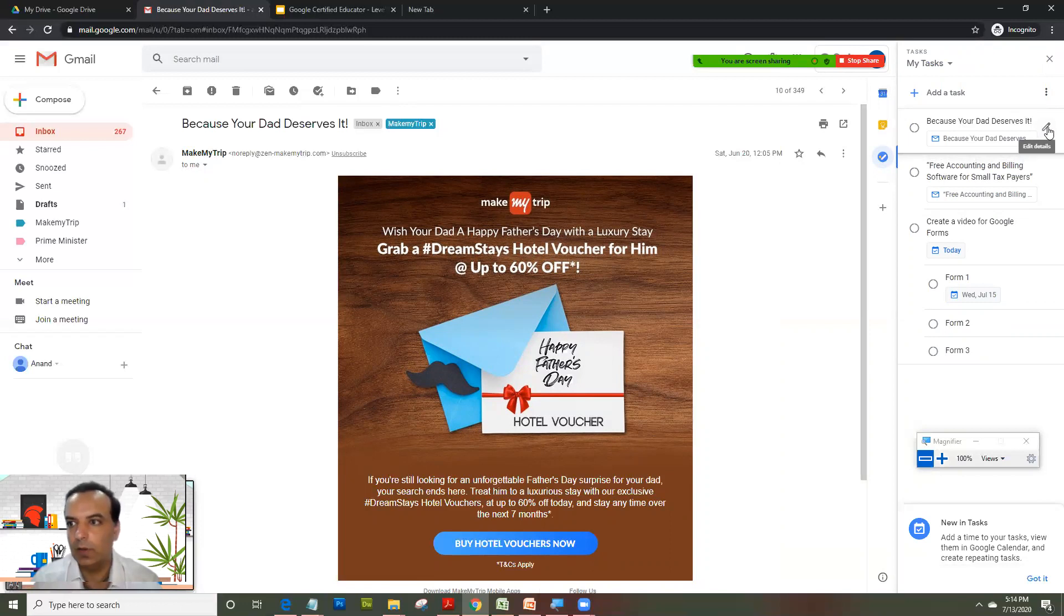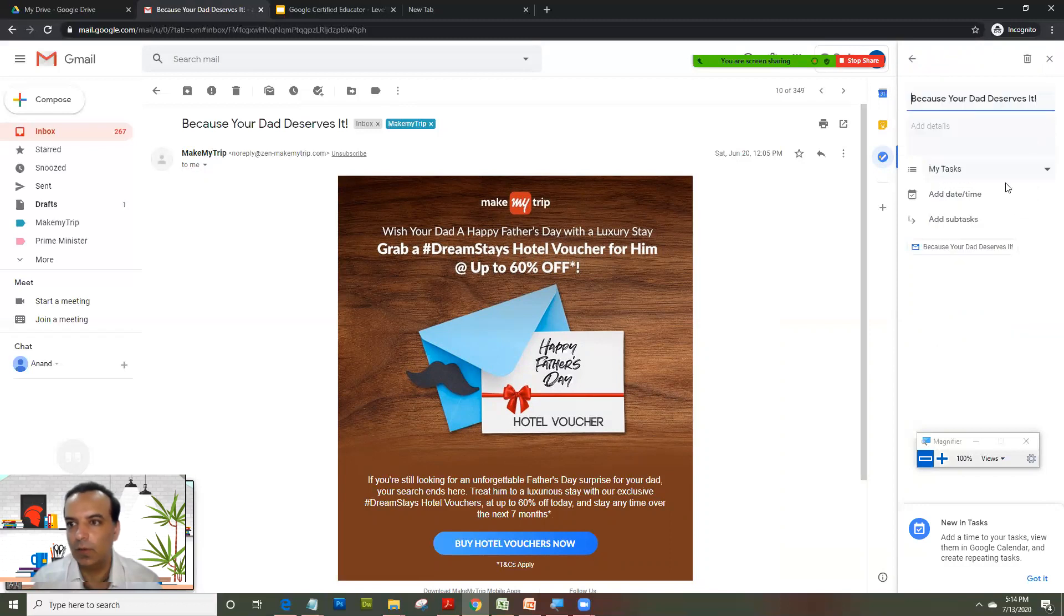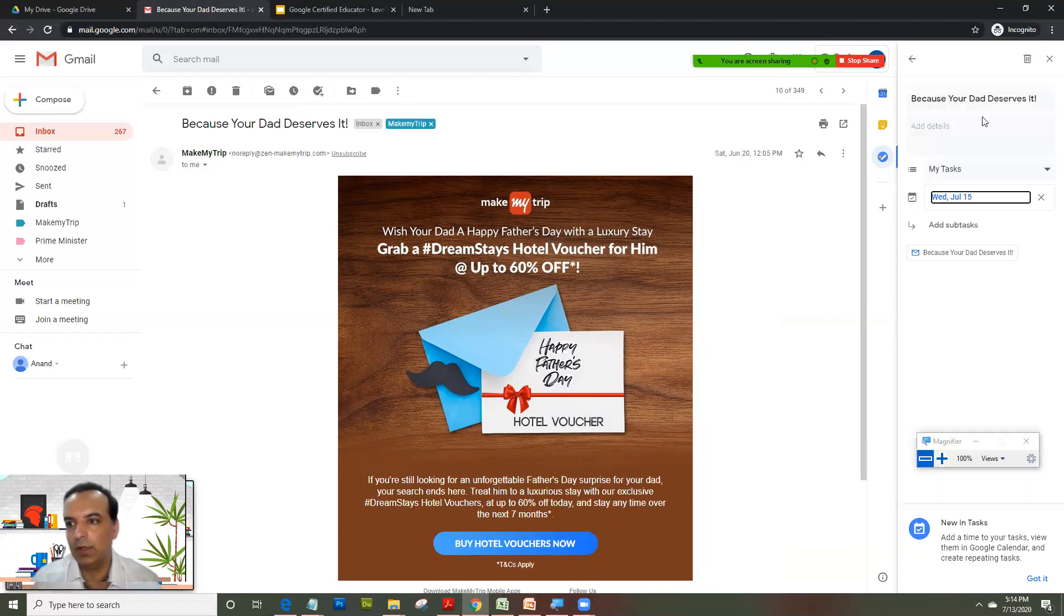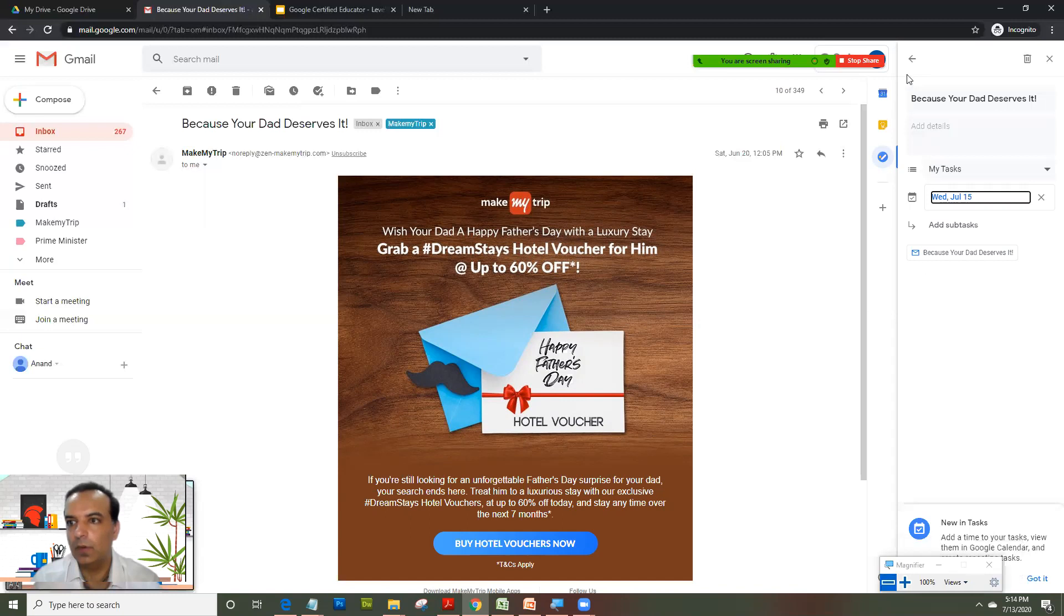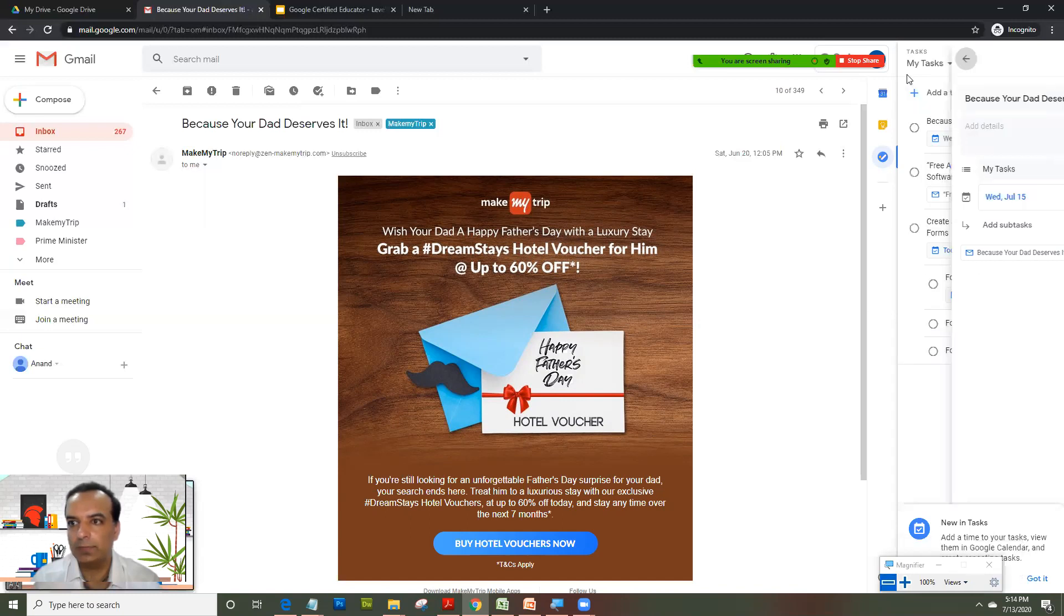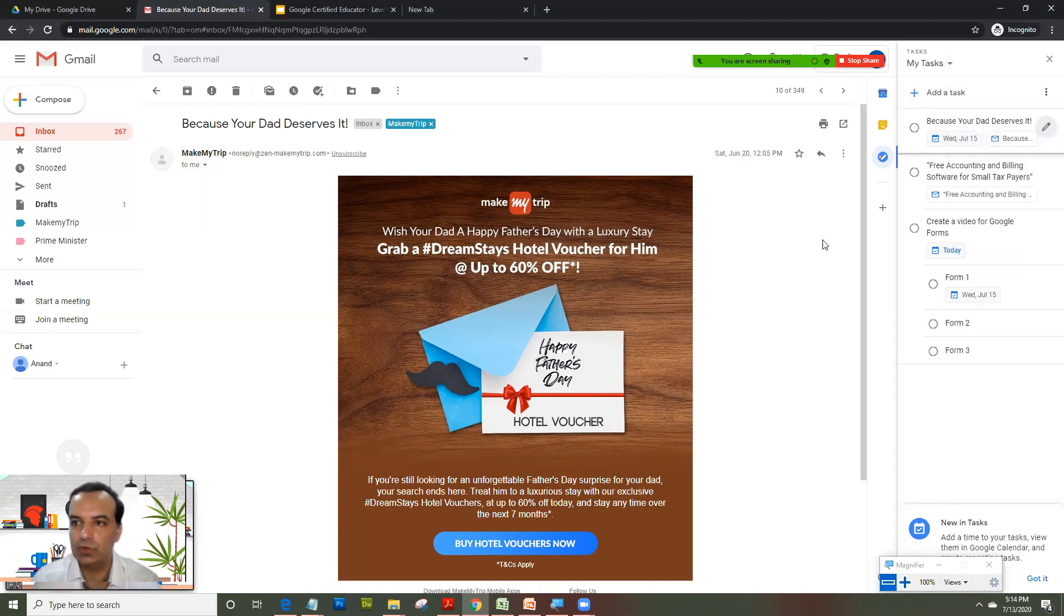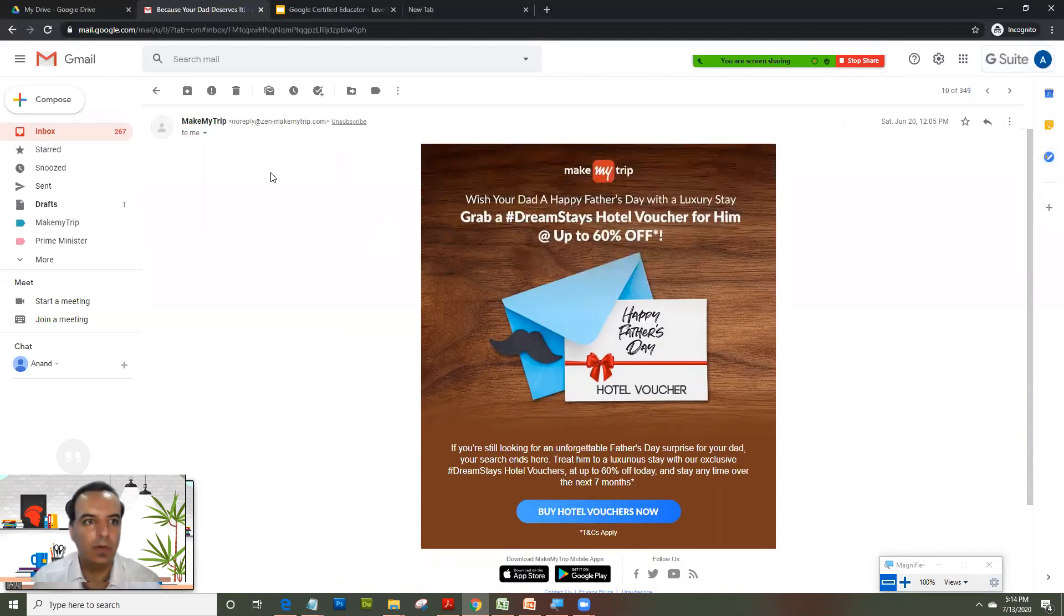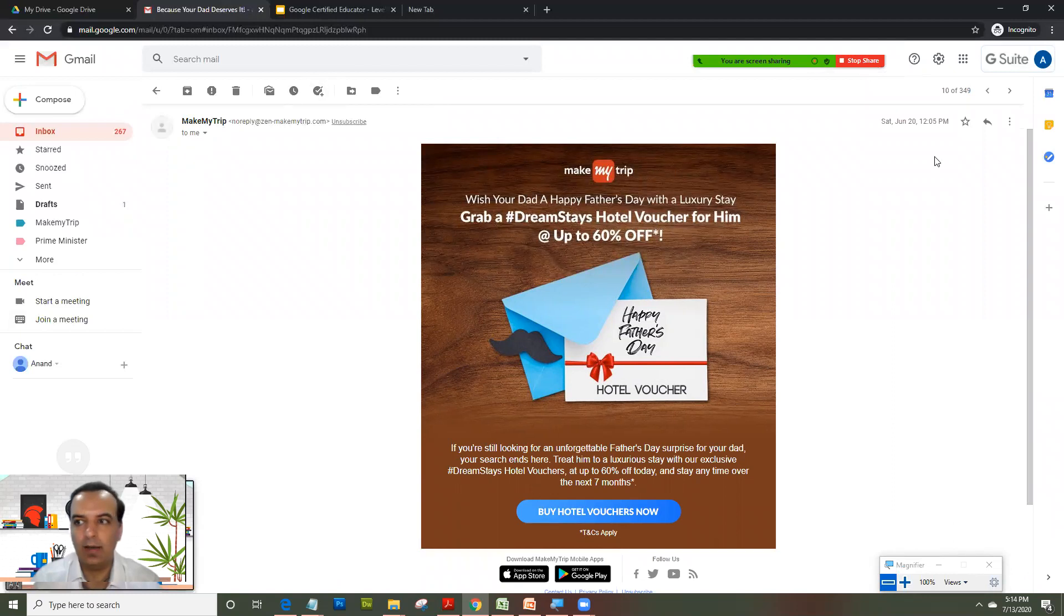If you feel this task needs to have a due date, I would click on this, select the date and time. Suppose I will just put a due date here, my deadline is 15th July, and I will go back to my tasks list.